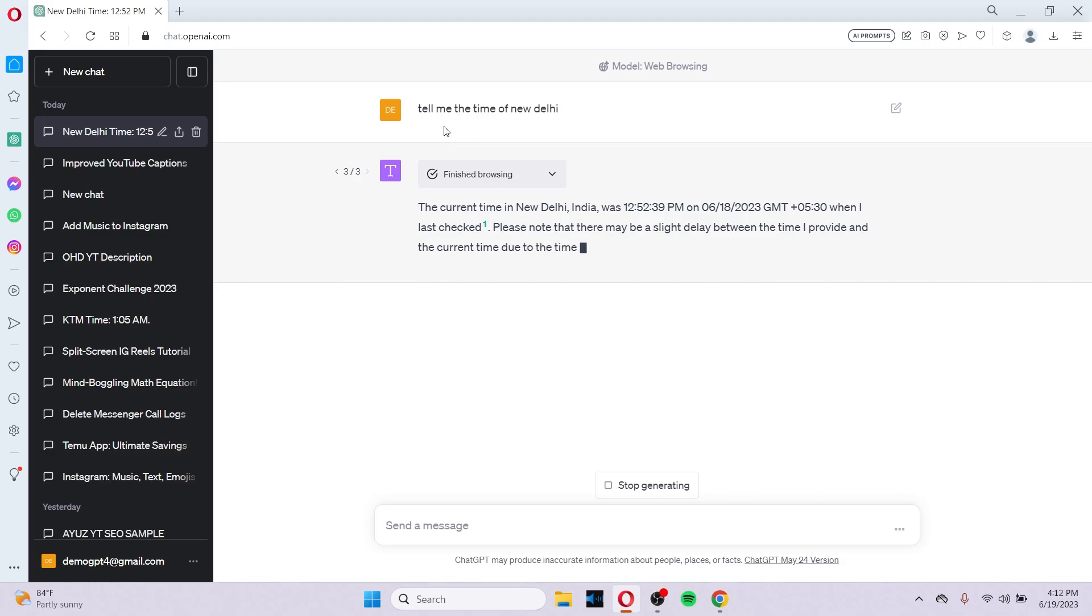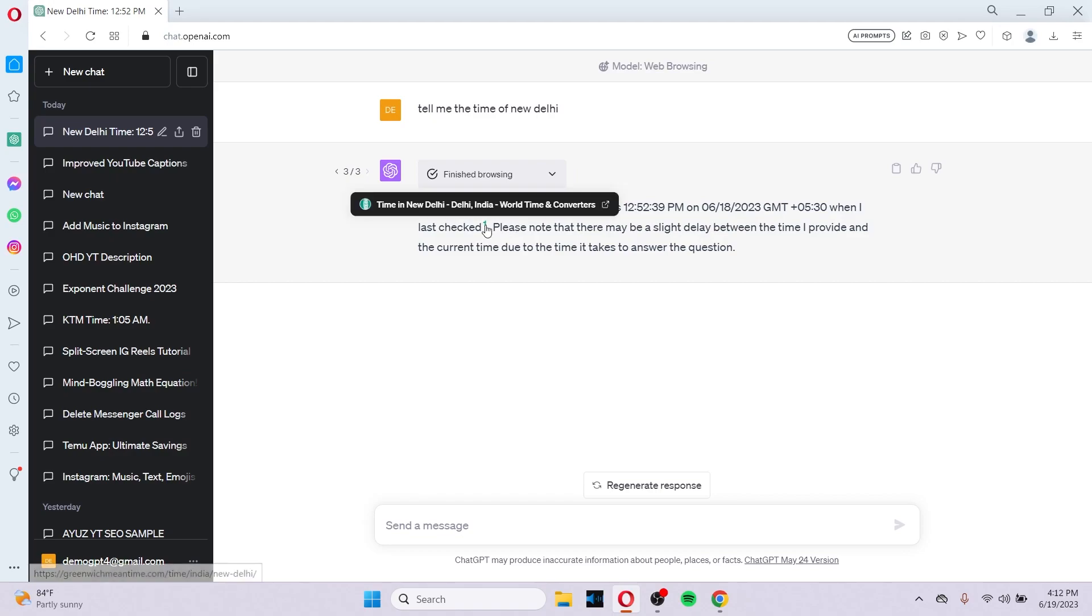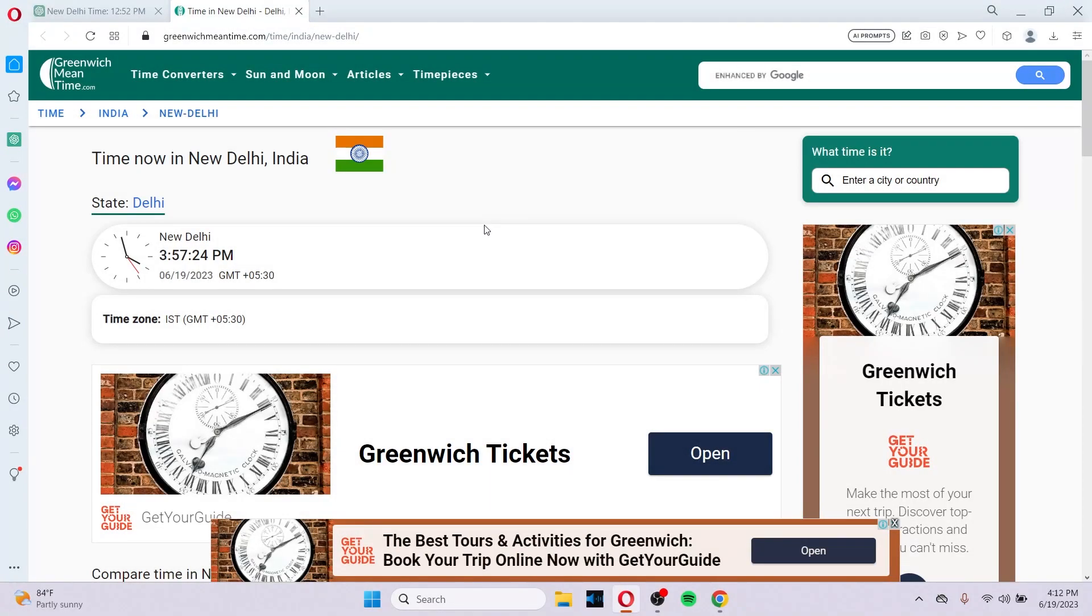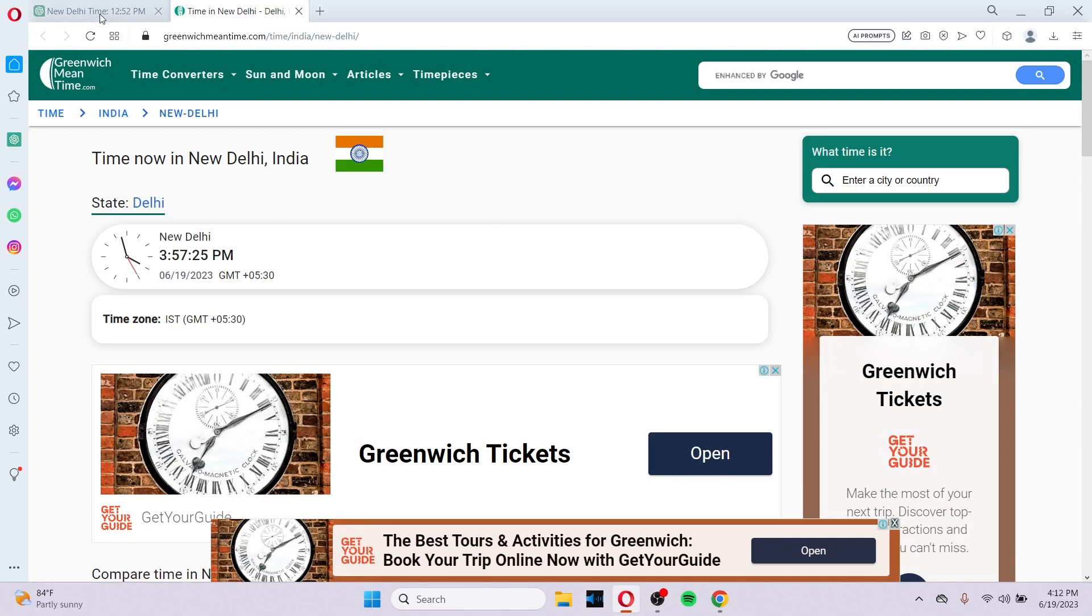For example, you can see right here in the screen that I have asked ChatGPT to tell me the time about New Delhi. But as we all know, ChatGPT cannot access the more latest information. So what it does is ChatGPT browses in the Bing search engine and gives us the result. You can see the number right here in the green one. If you click on it, it leads us to the website from where it extracted the information.